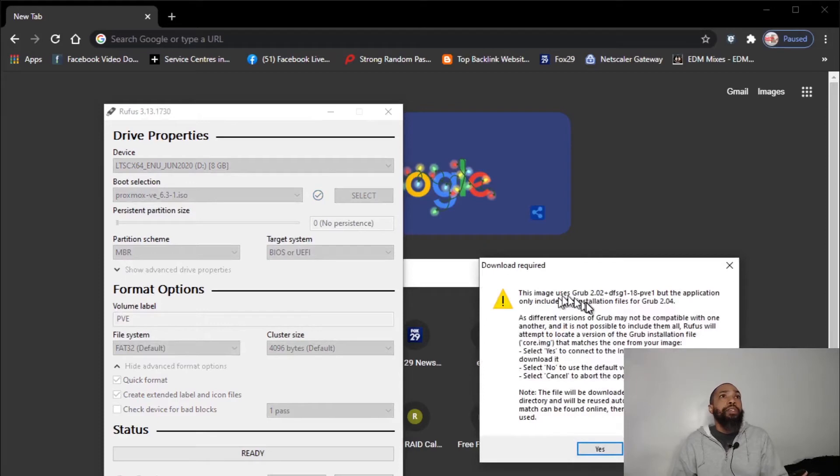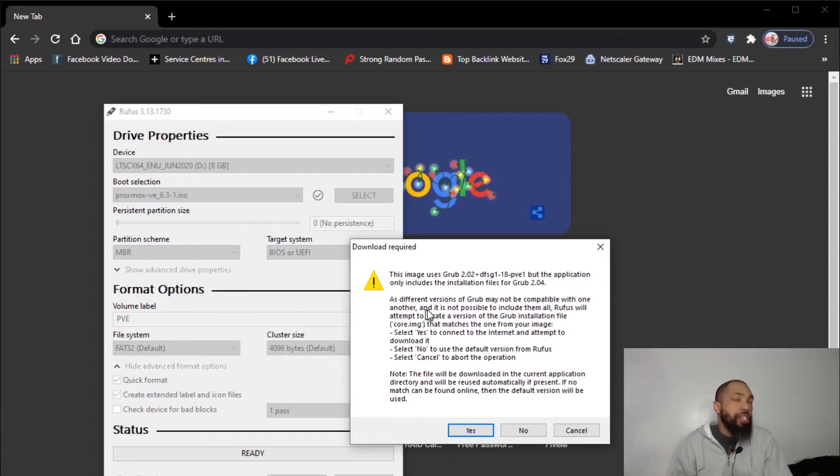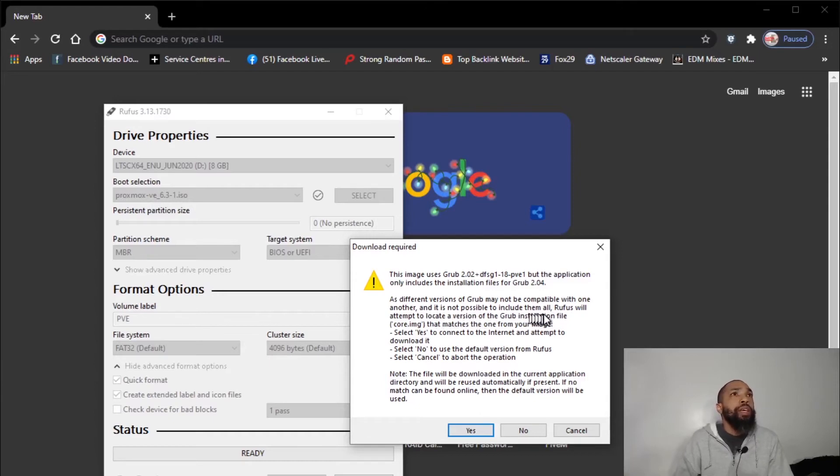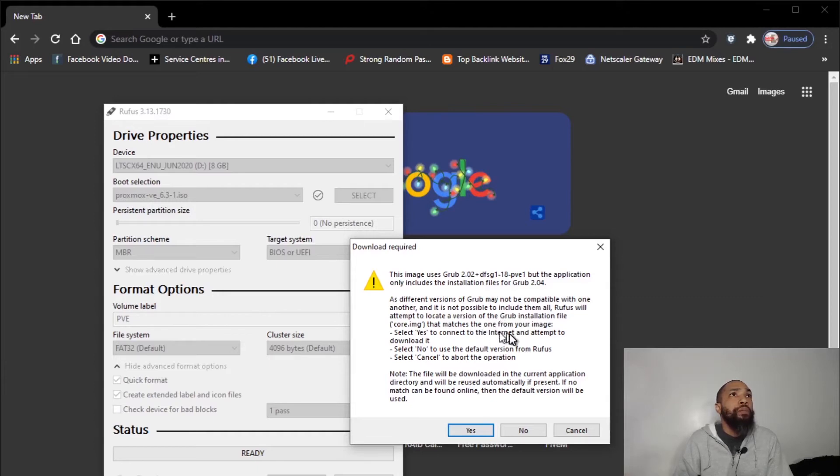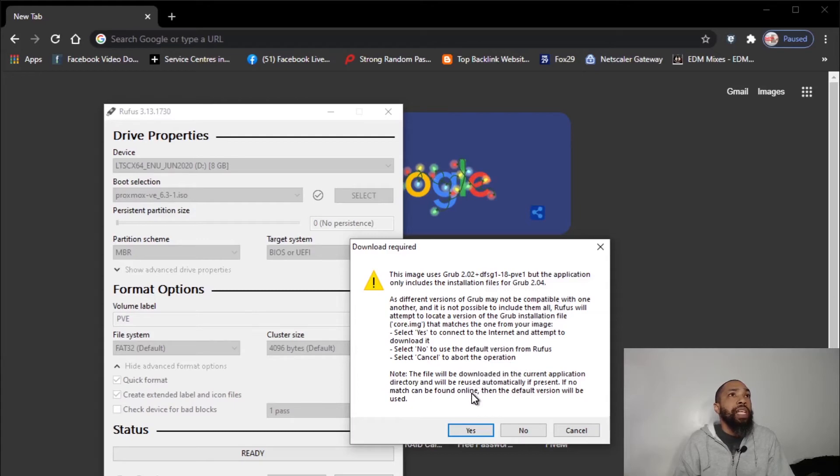This image uses Grub 2.02. Installation files for Grub 2.04. As different versions of Grub may not be compatible with one another, it is not possible to include them all. Rufus will attempt to locate the version of Grub installation core image that matches the one from your image. Select yes to connect to the internet to attempt to download it, no to use the default version of Rufus, cancel to abort the operation. The file will be downloaded in the current application directory and will be reused automatically if present.